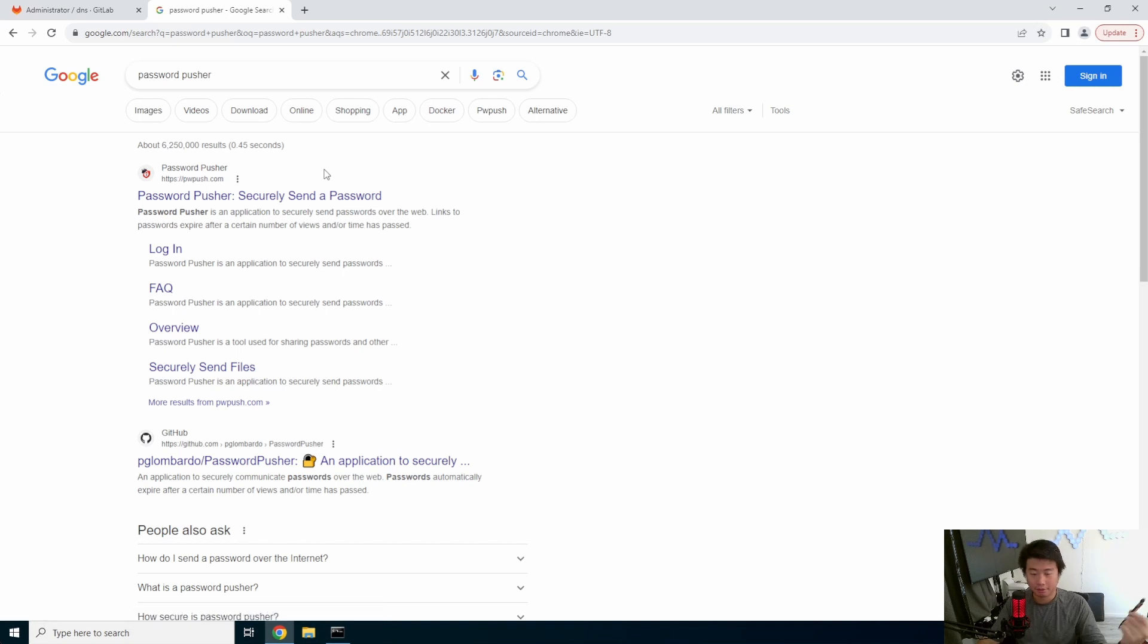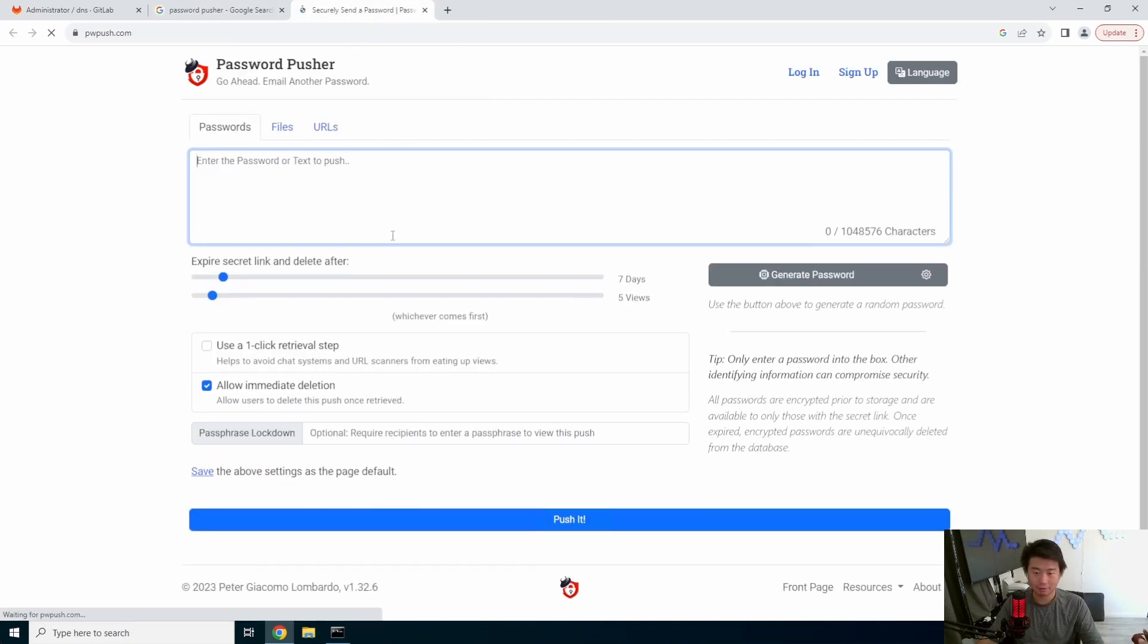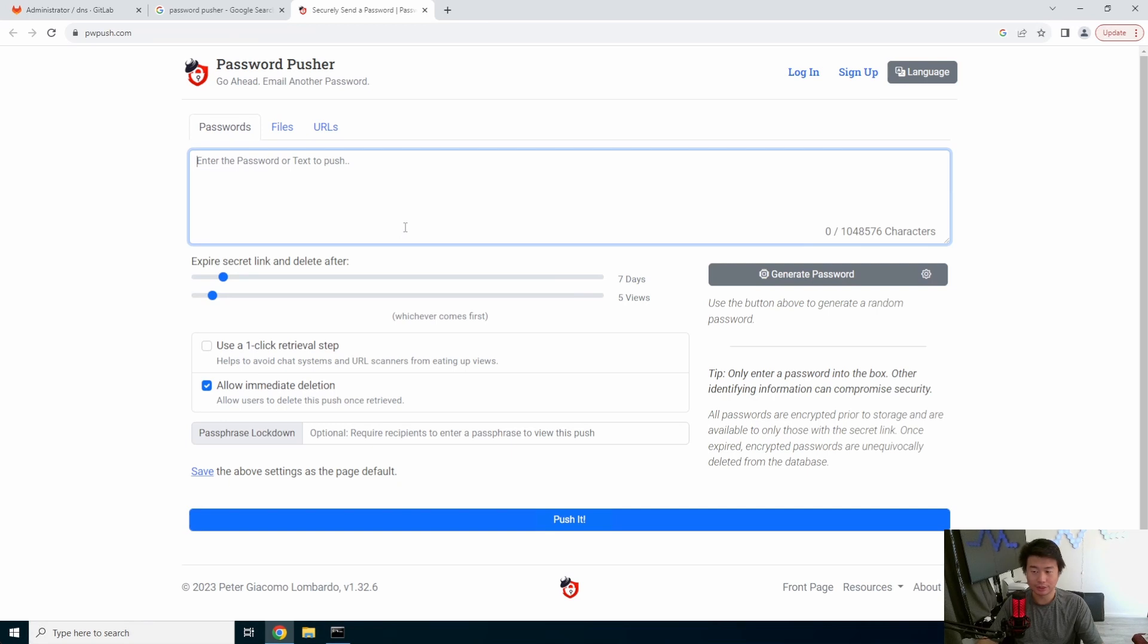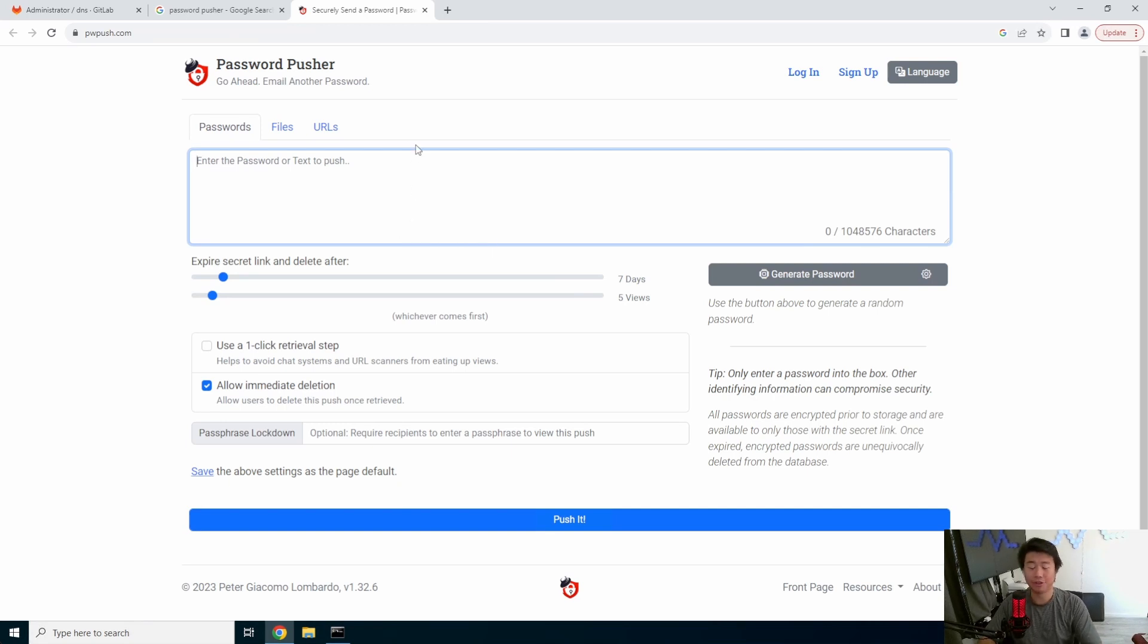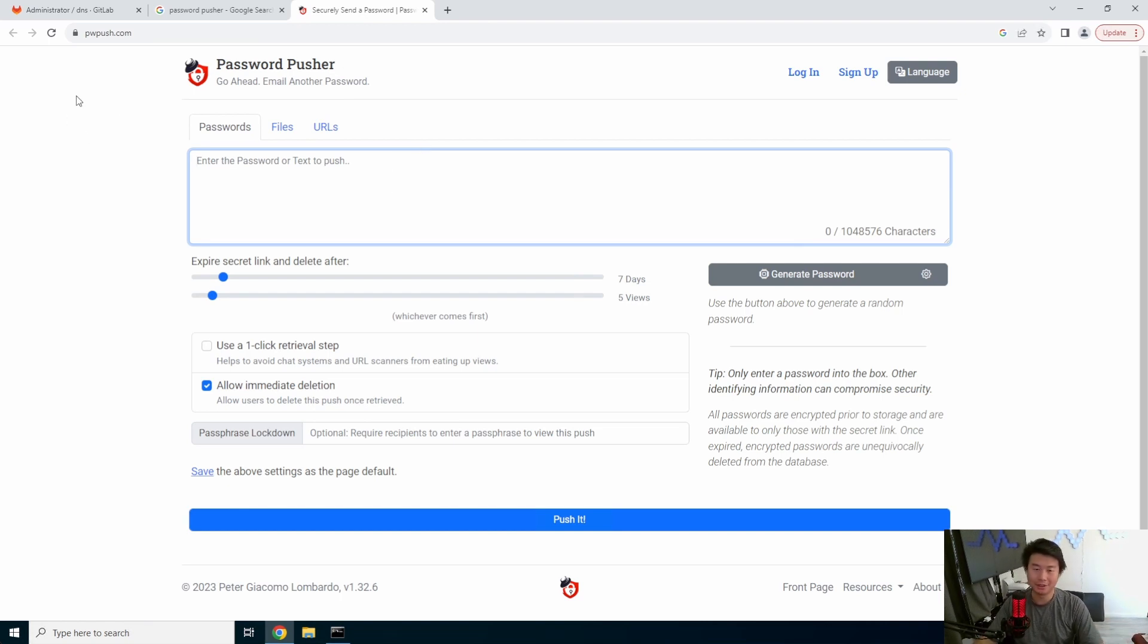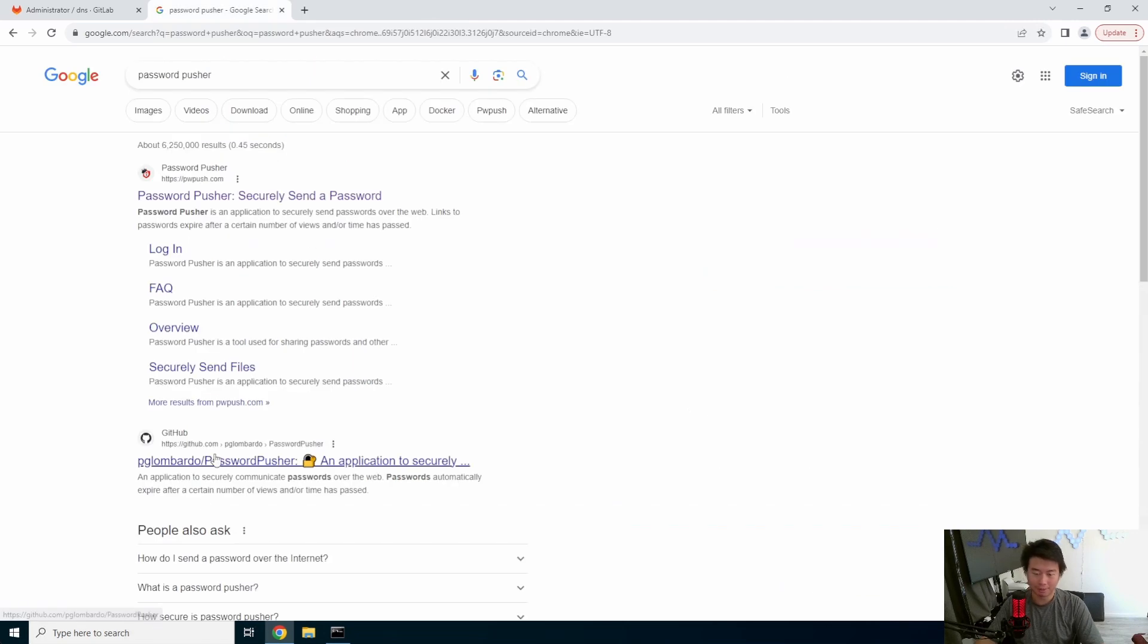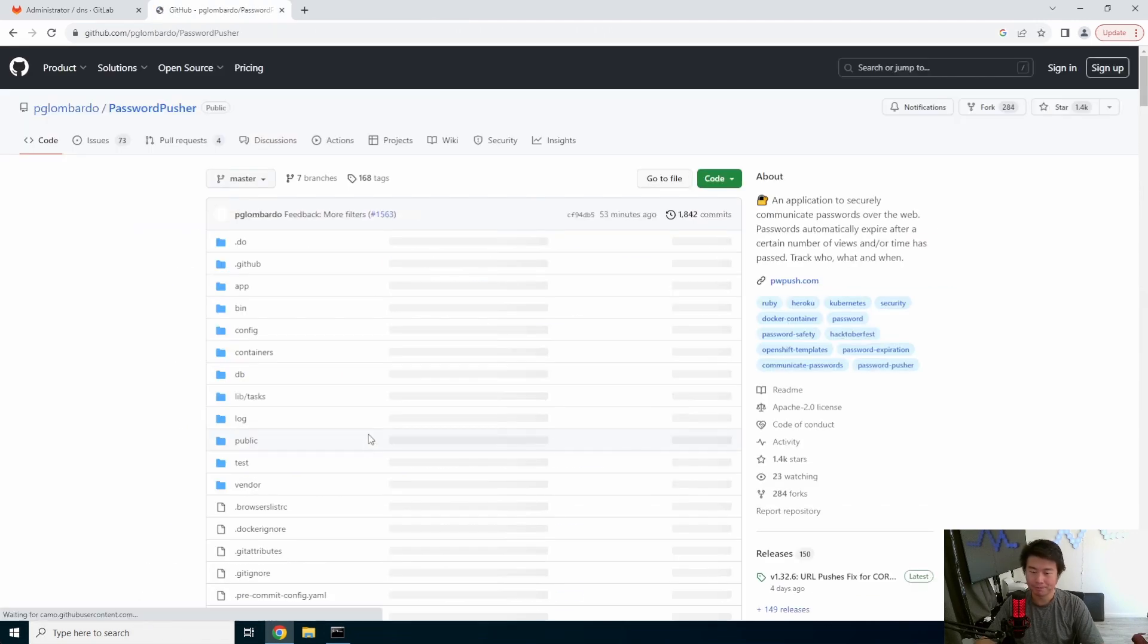And then we'll go and look up password pusher. So if you don't want to host it yourself, they actually do have it where you can just use it here. They actually have a site that you can use it. If you're a little bit more security conscious and want to know that you keep your data and everything, you can host it yourself, right? But you can go to pwpush.com and this is exactly the same interface. But I'm going to show you how you can install it. So we'll go back and we'll actually go to their GitHub repo.